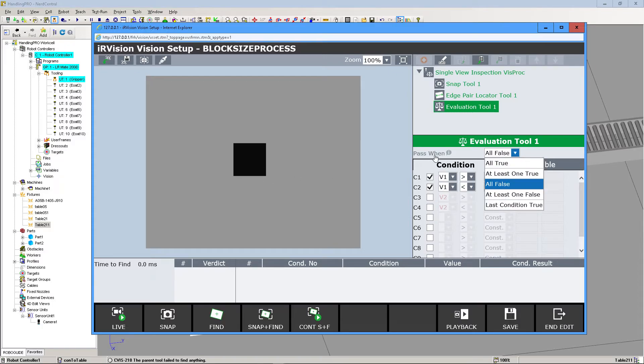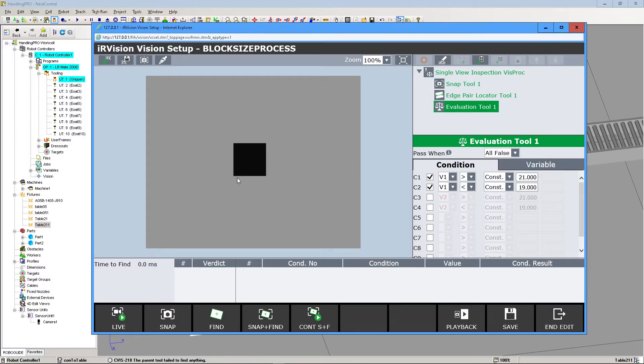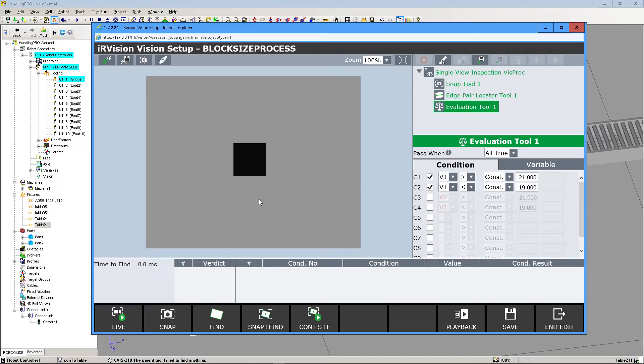We need to select All False for this to pass. If we set this to True, then when this runs through the filtering system, it's going to fail every time because it's 20 millimeters, and that's within the range we defined. So we want this to be All False.